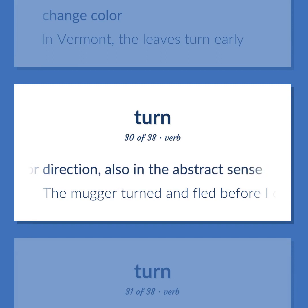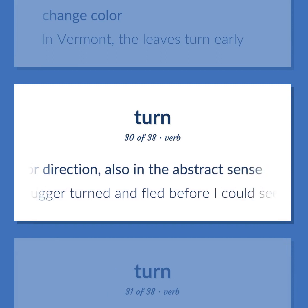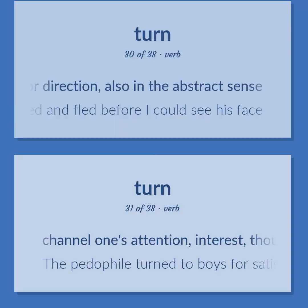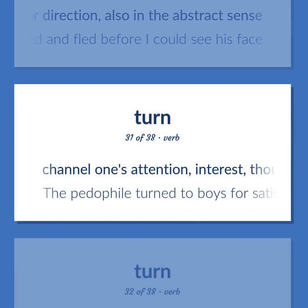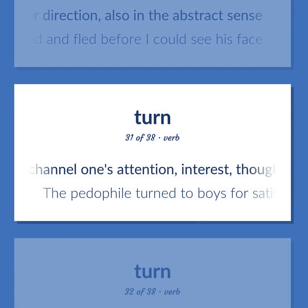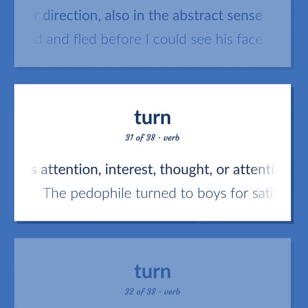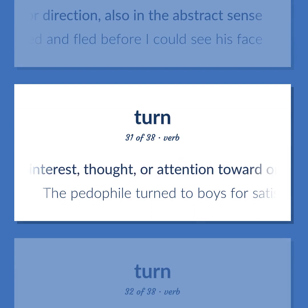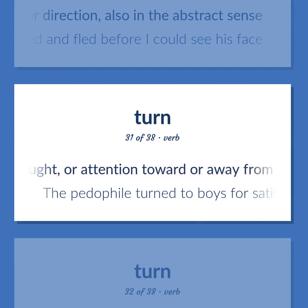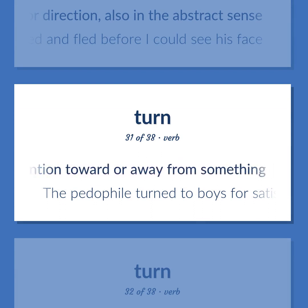Example: The mugger turned and fled before I could see his face. To channel one's attention, interest, or thought toward or away from something.